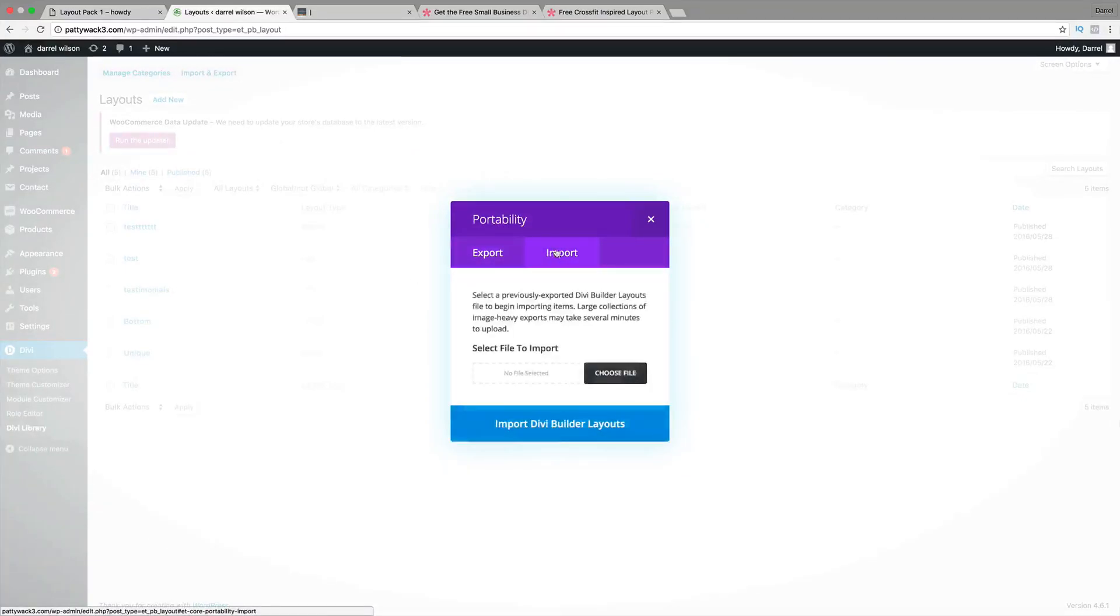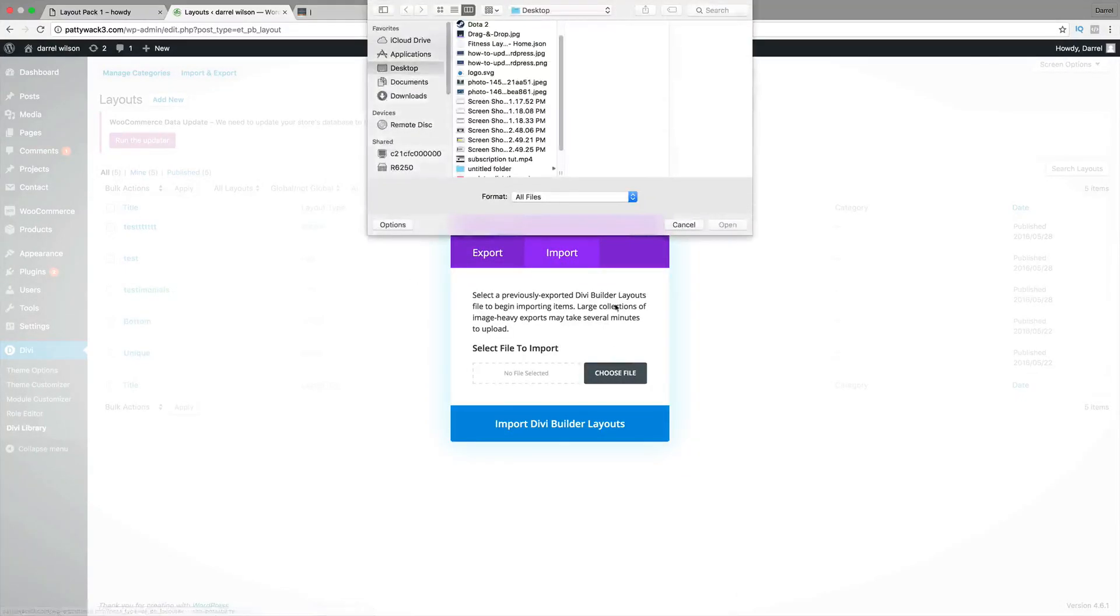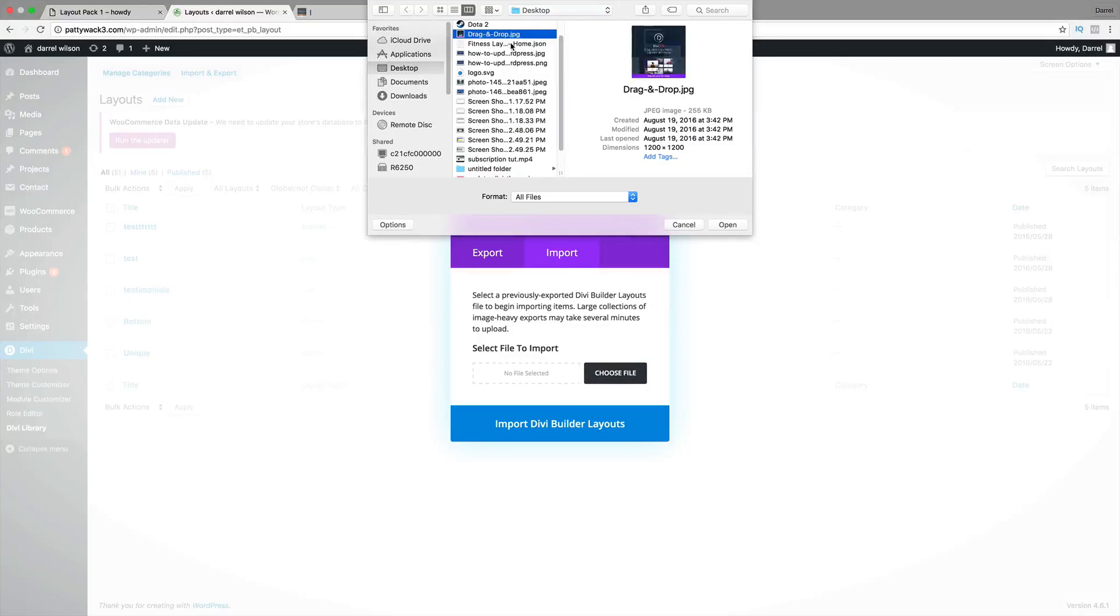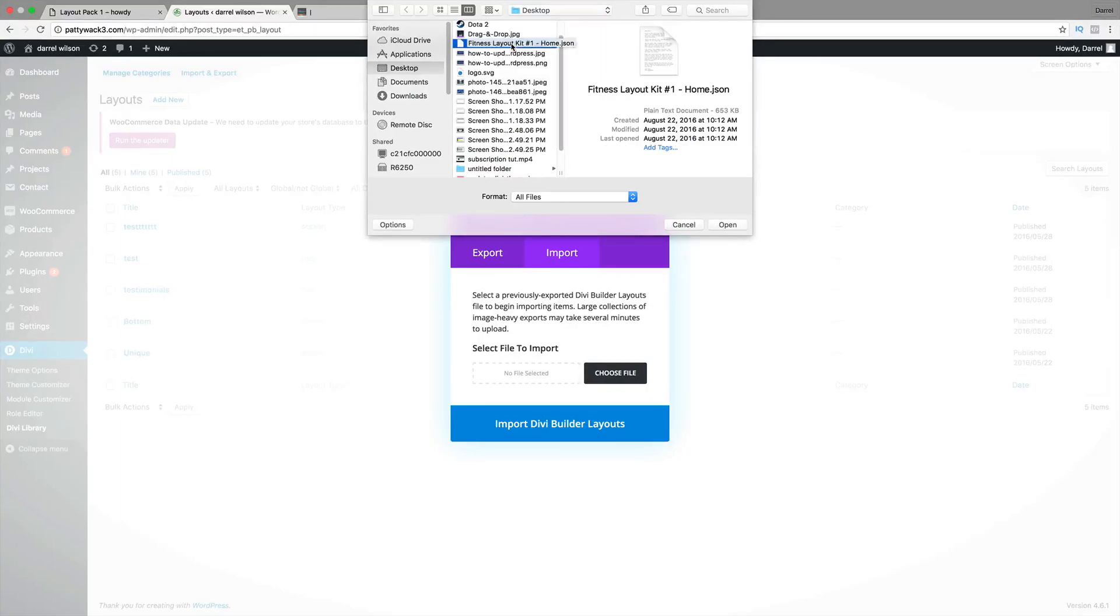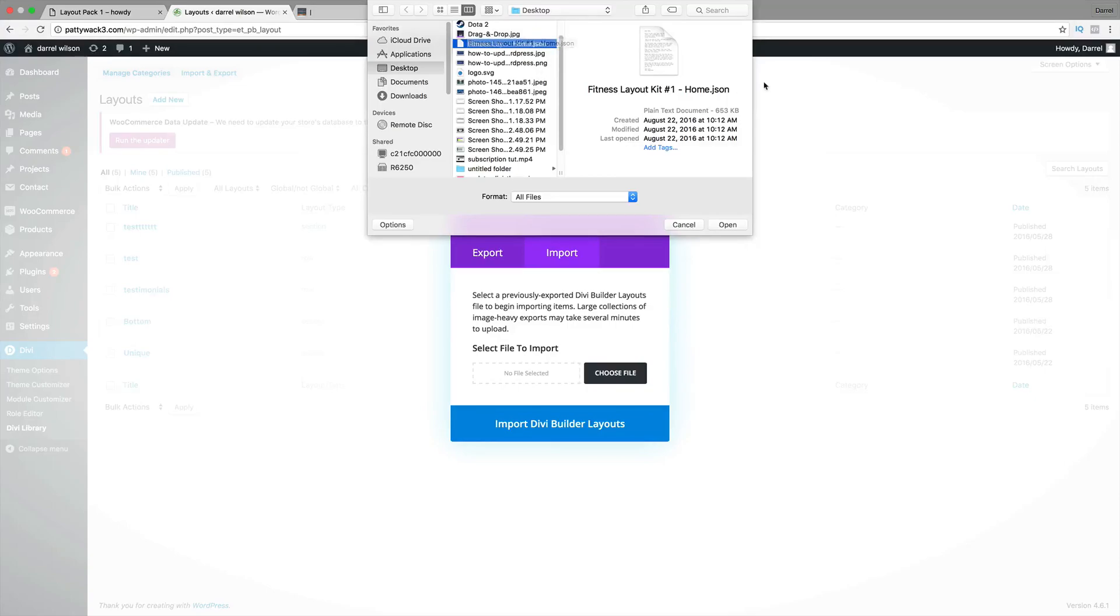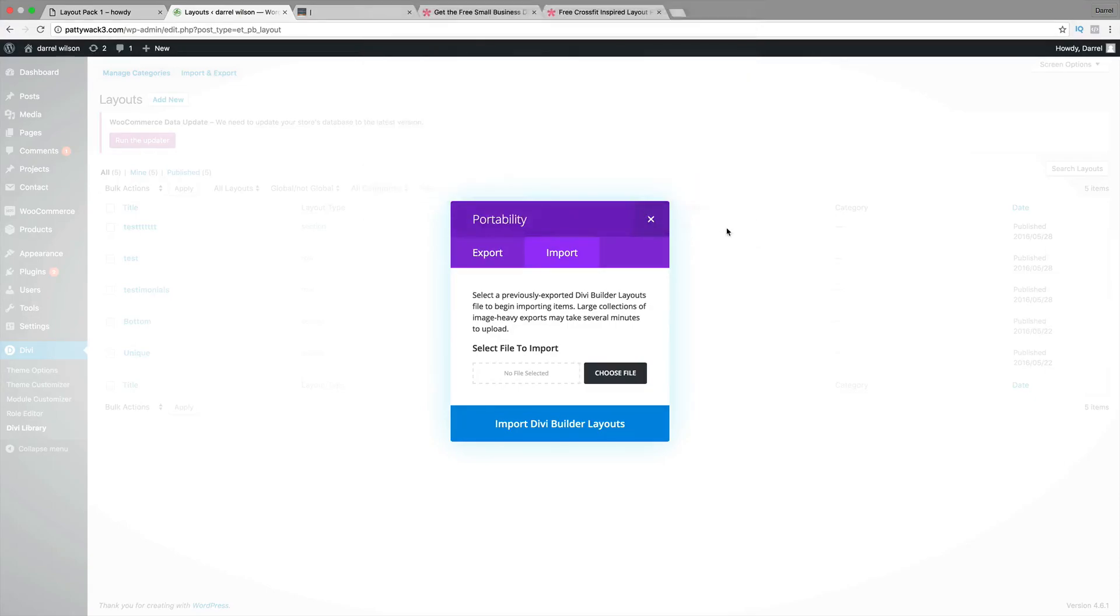We're going to upload this pack so that we can use it for our website. Up here, you're going to see import and export. Go ahead and click on that. Click on import. Choose this file. Now, you want to find that file. And guys, you got to make sure it's the JSON file. Do not try to upload the zip file or it will not work.